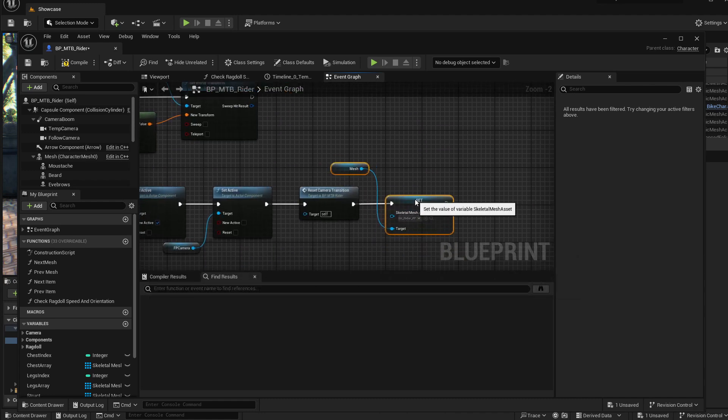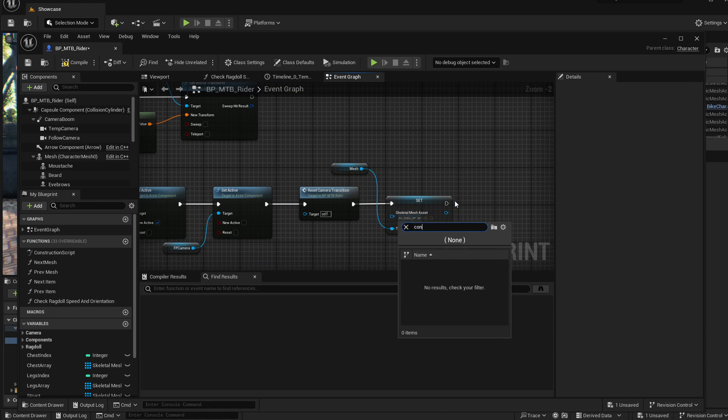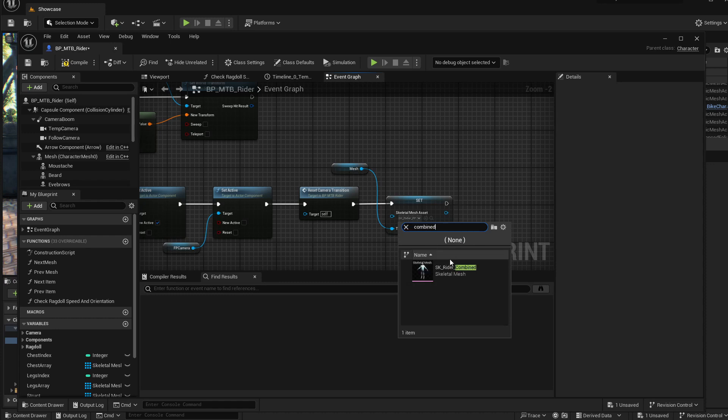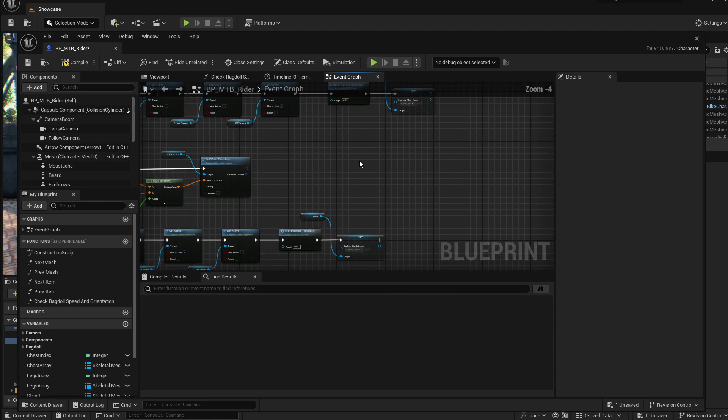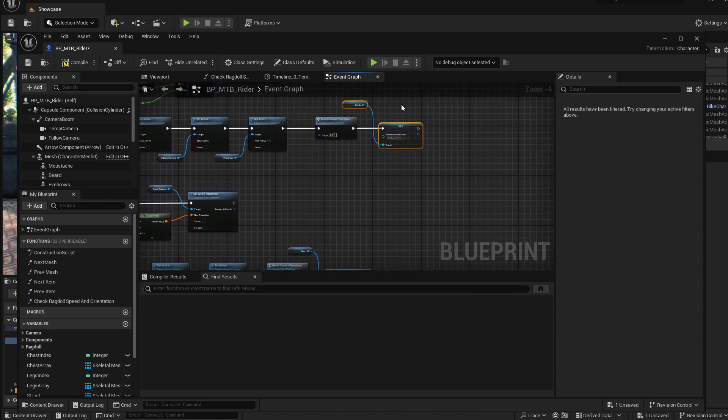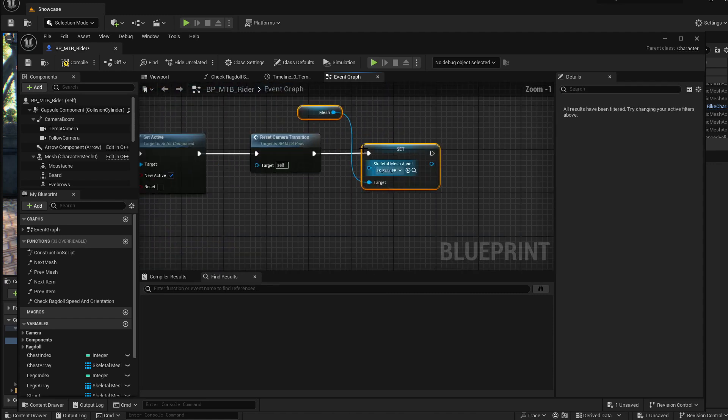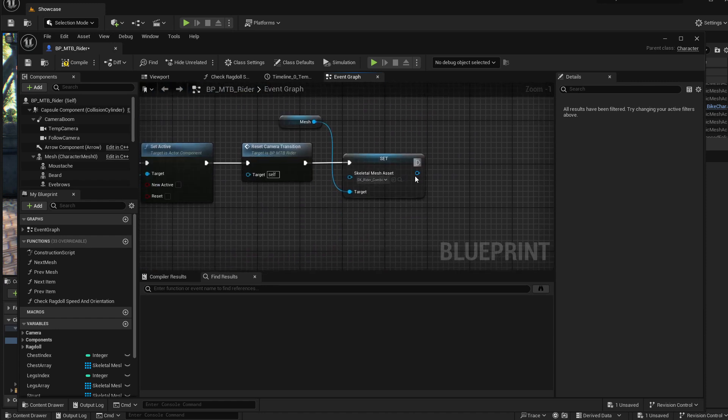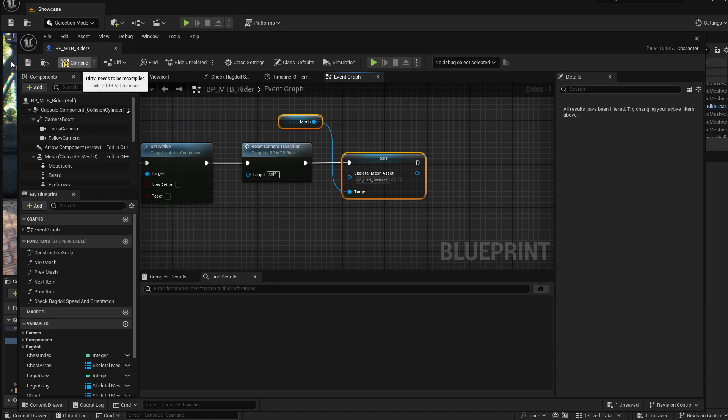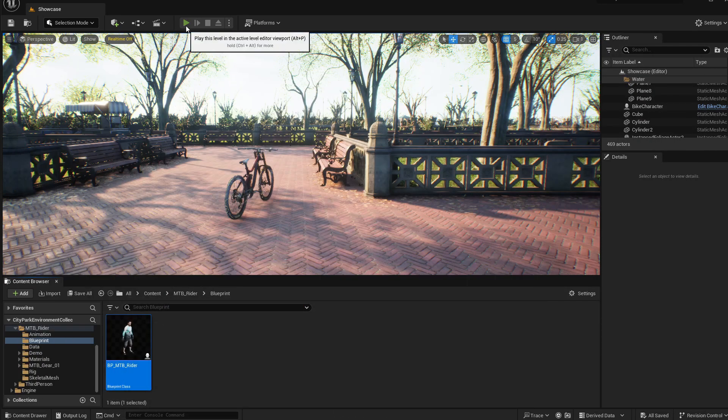So I intentionally am not doing it like it should be finally done right now to show you the problems. This is the most basic setup. So after you finish the camera transition, you change it to the first person view. And after you finish the camera transition to the third person, you change the mesh to the original one. So let's see right now how it's working.